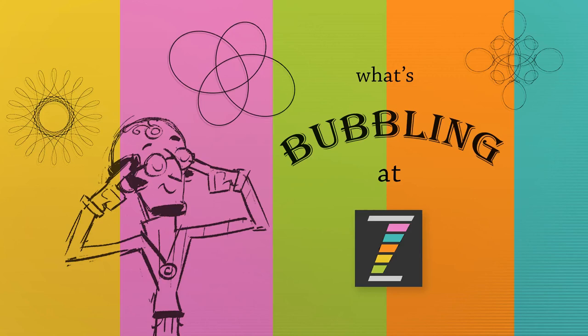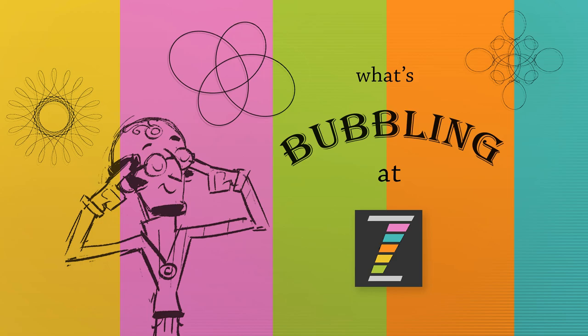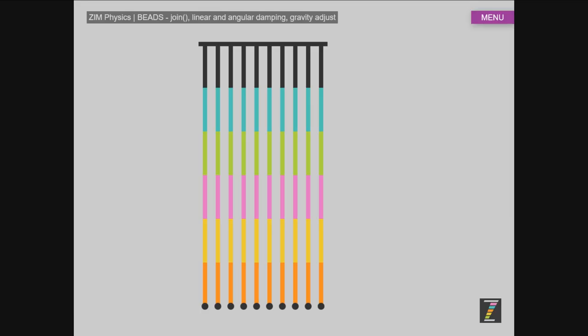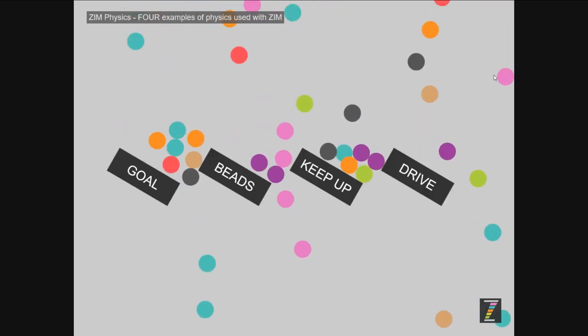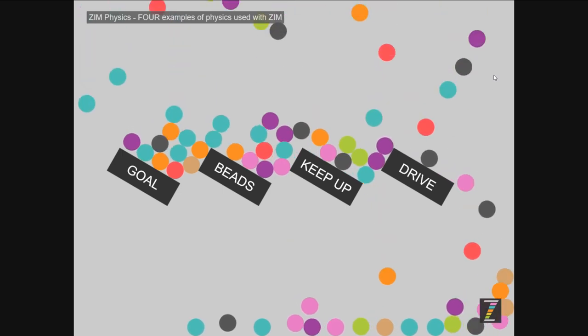Hello, and welcome to What's Bubbling at Zim. I'm Dr. Abstract, and in this bubbling, we're going to take a look at the new Zim10 integrated physics. So physics right inside of Zim. Let's go to some examples now. They can be found at zimjs.com/physics. And you'll arrive at this menu right here.